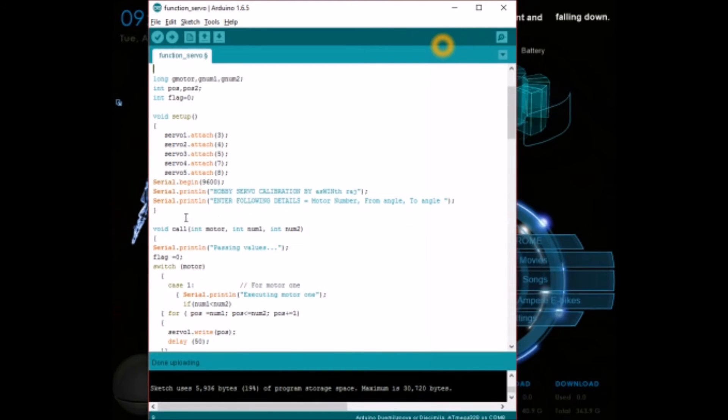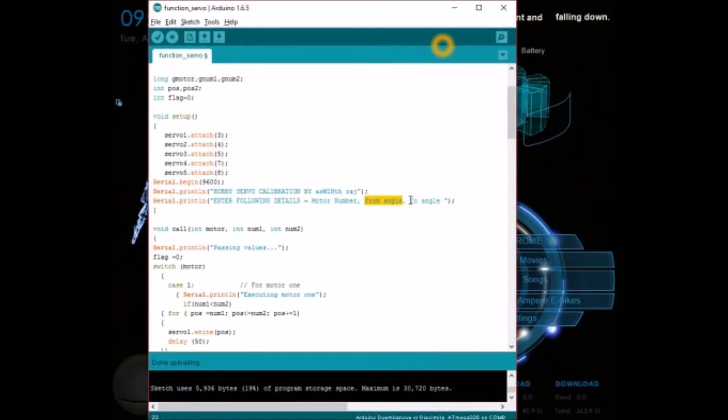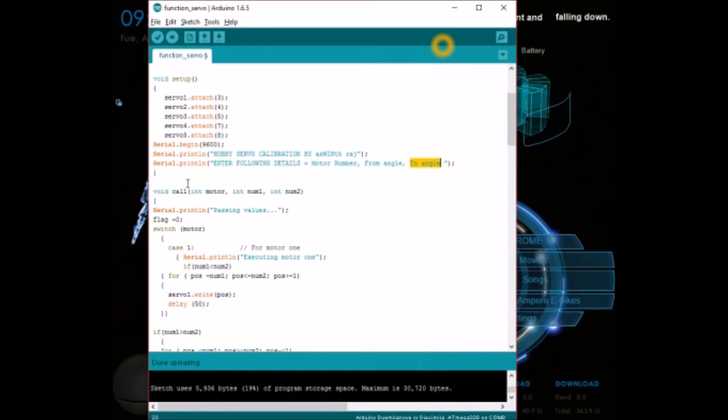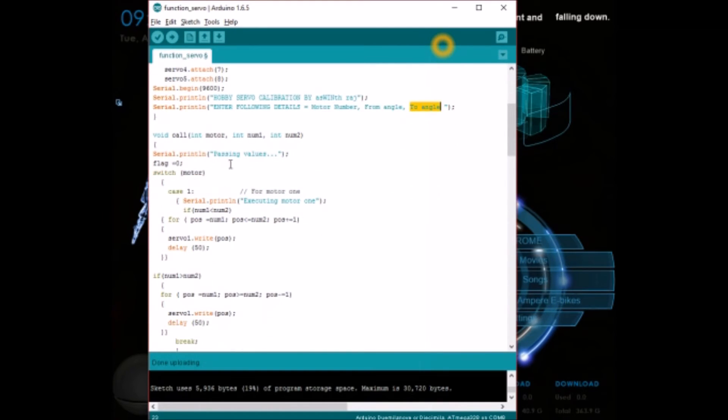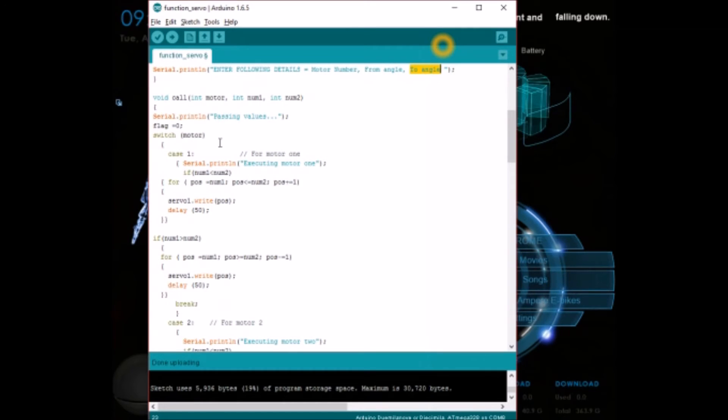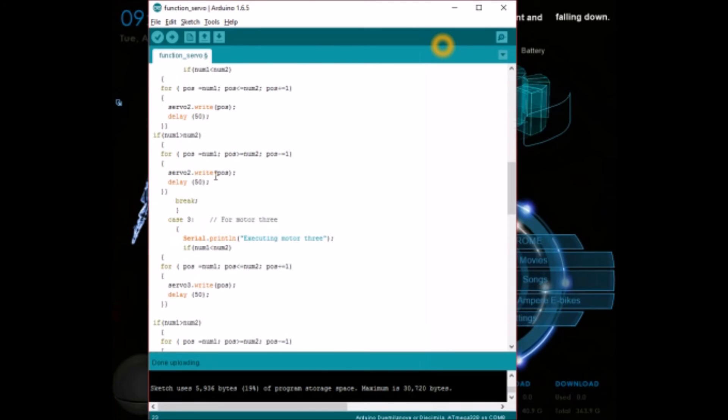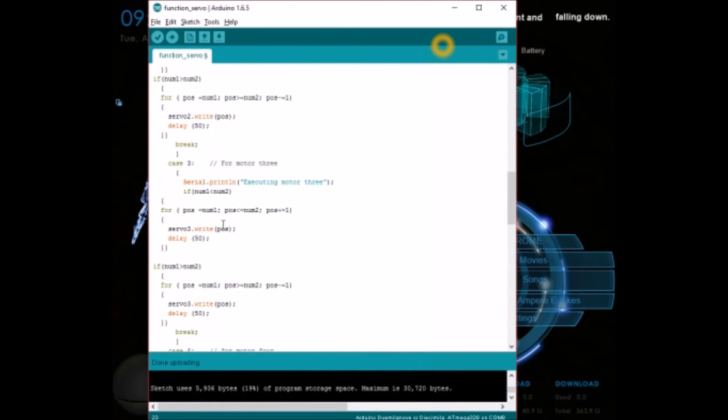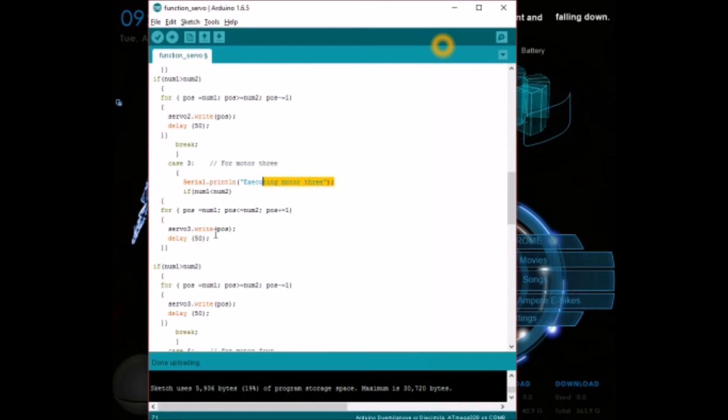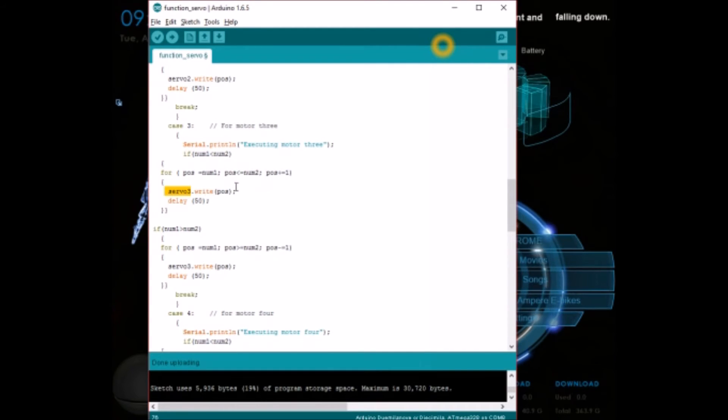After this void setup, in the program you are feeding the values like which motor you want to rotate and from angle and to angle of the motor. You will be sending these values to the serial monitor. This void call is what fetches the values from the serial monitor, like which motor number, from angle, and to angle. Since I am using 5 servo motors I have opened a switch case and given 5 cases in which each servo motor can be controlled individually. For example in case 3 we will be executing motor 3, and that's why I have added the servo3 object here.